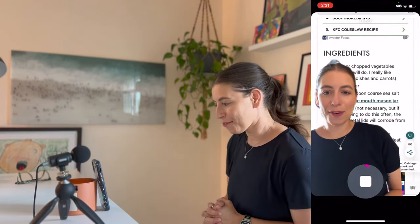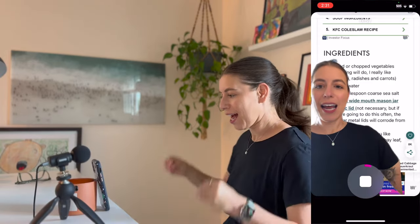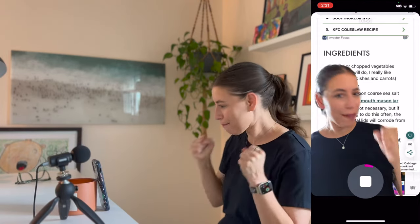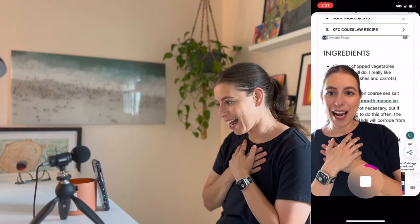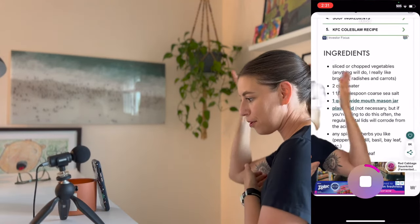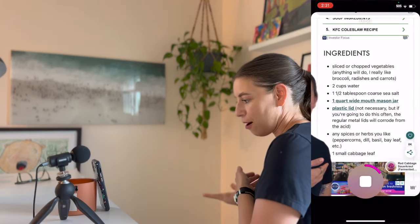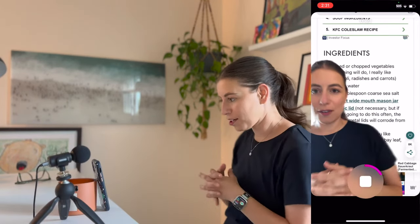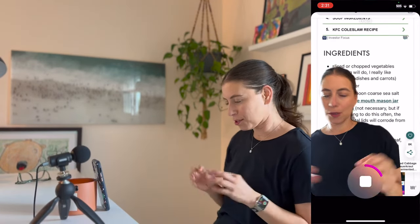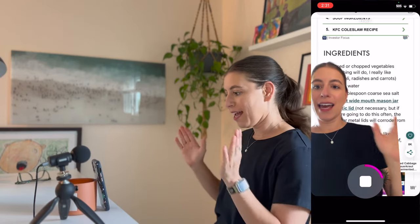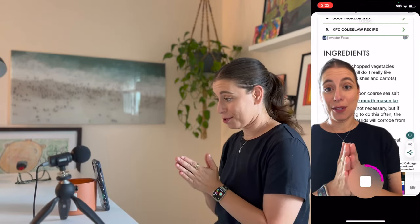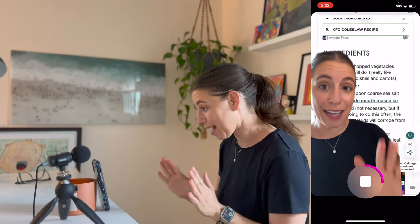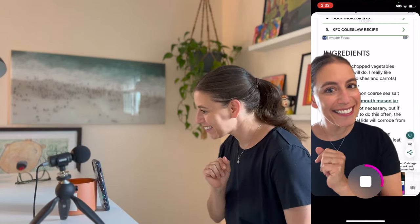Hello everyone. I love fermenting foods — it is my passion. And today I'm sharing this recipe with you from a wonderful blog post, a wonderful blog. I'm excited to share this with you today, so let's get to fermenting.